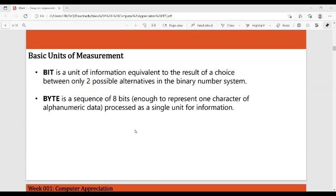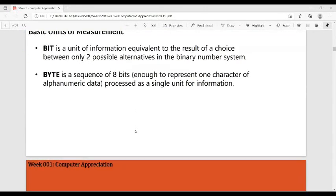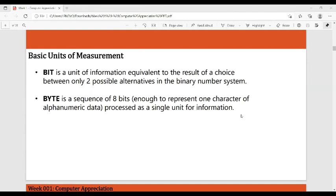The basic units of measurement are the bit and the byte. A bit is the unit of information equivalent to the result of a choice between only two possible alternatives in the binary number system — so in binary we have zero and one. Then we have the byte.